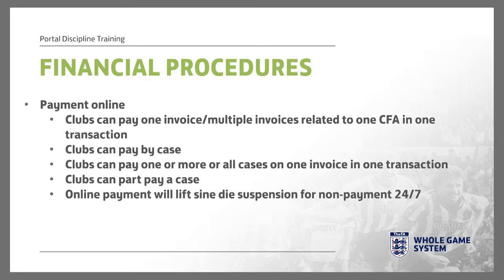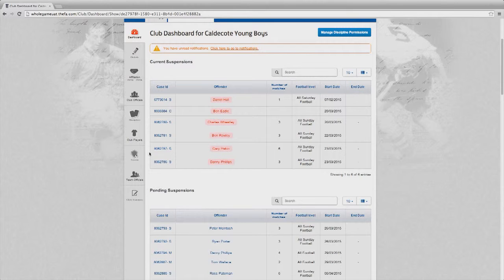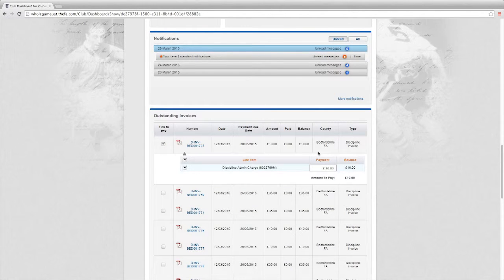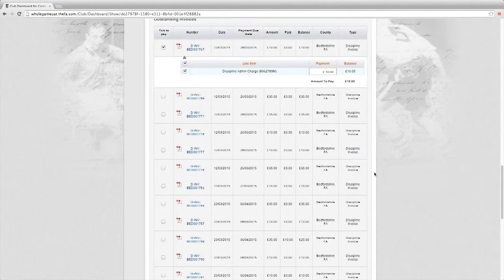Let's have a look at the basic financial functionality. In this session I want to pay an invoice. Remember, we have separated the invoicing process and the financial implications from the discipline process. To pay an invoice, I simply select which invoice I wish to pay on the home screen by selecting the icon tick to pay.